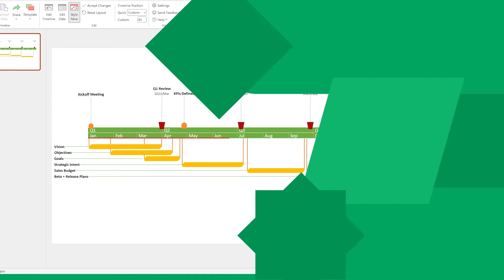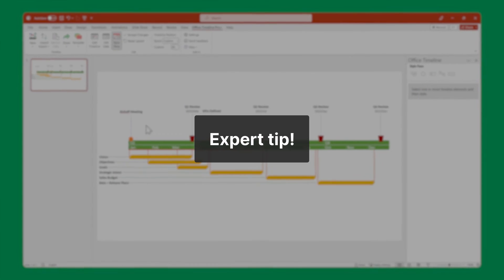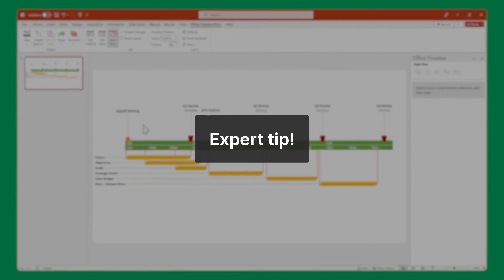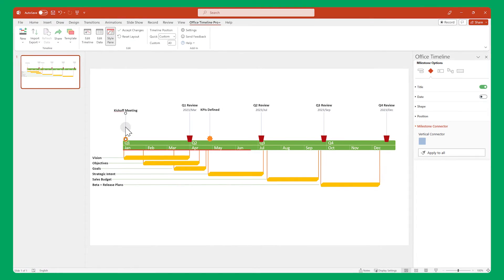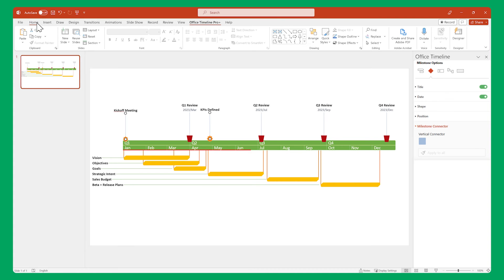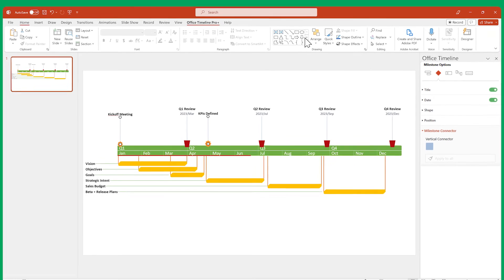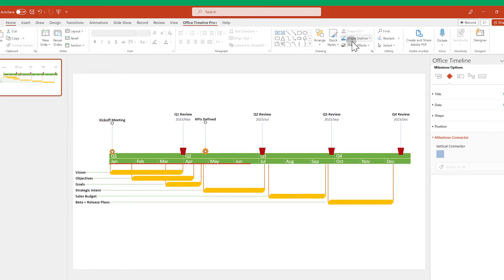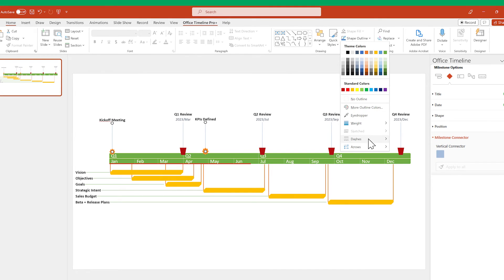And since we're talking about customizing, here's an expert tip. If you go to the Home ribbon, you can use the default PowerPoint shape controls to change the look of your connectors even further.